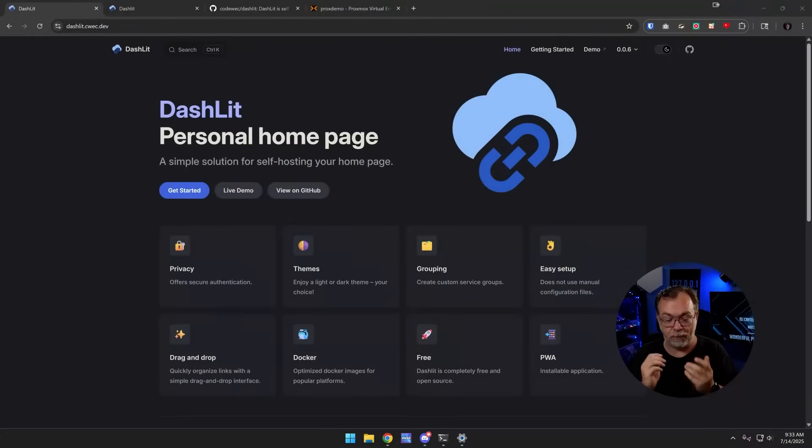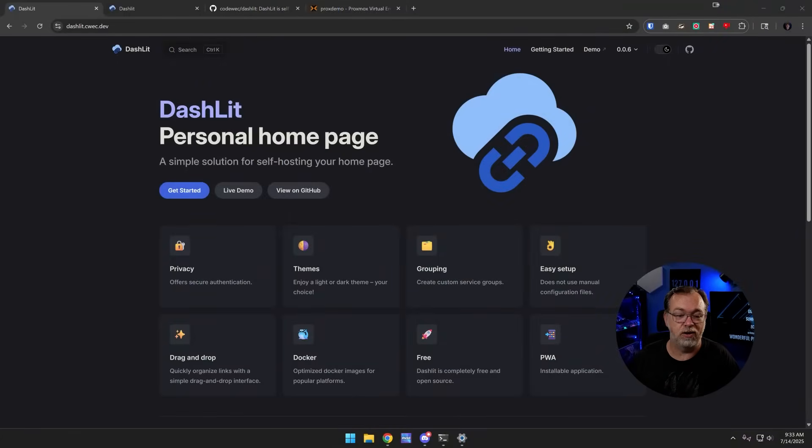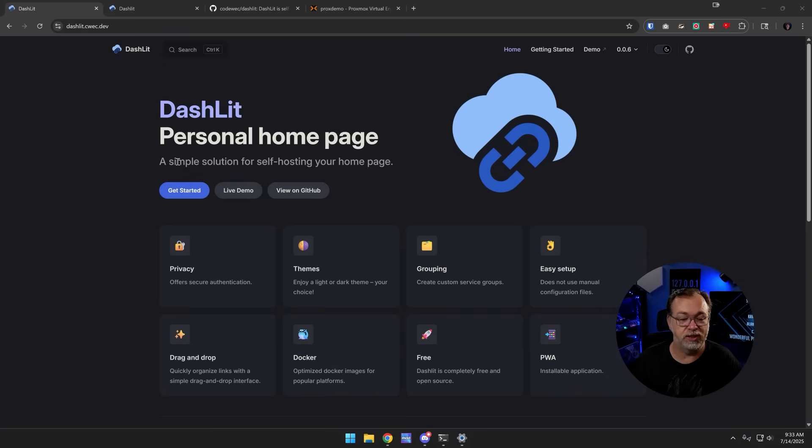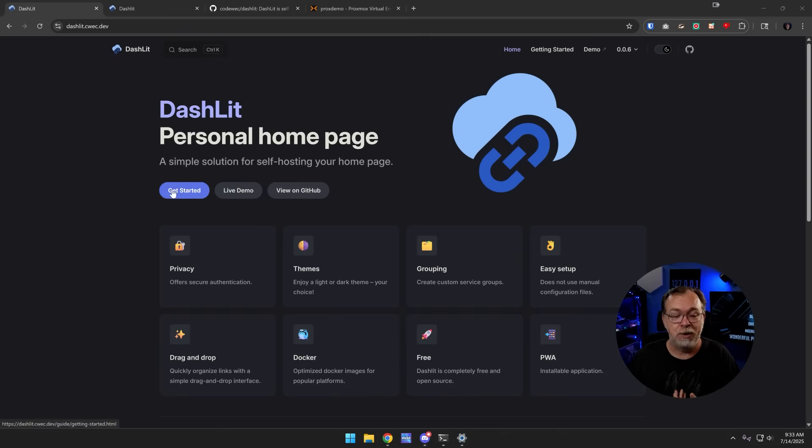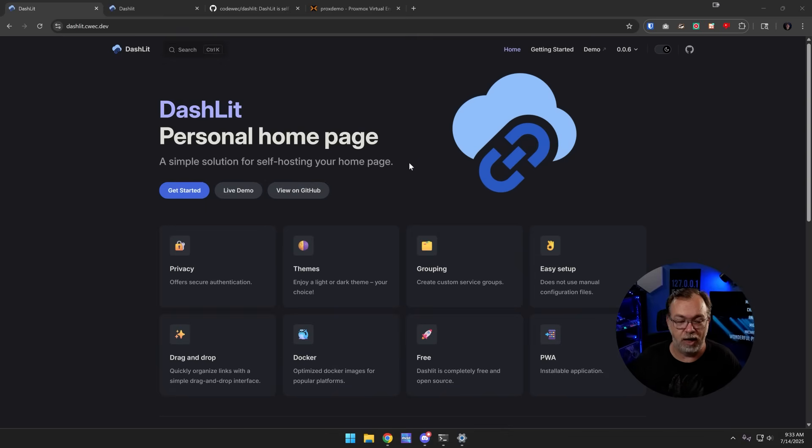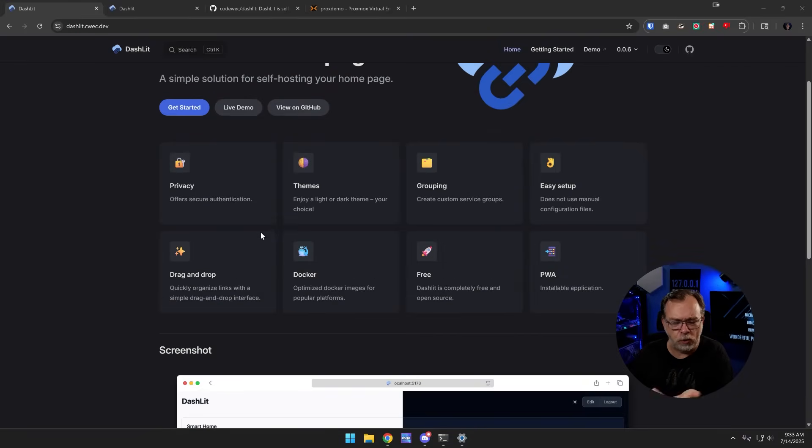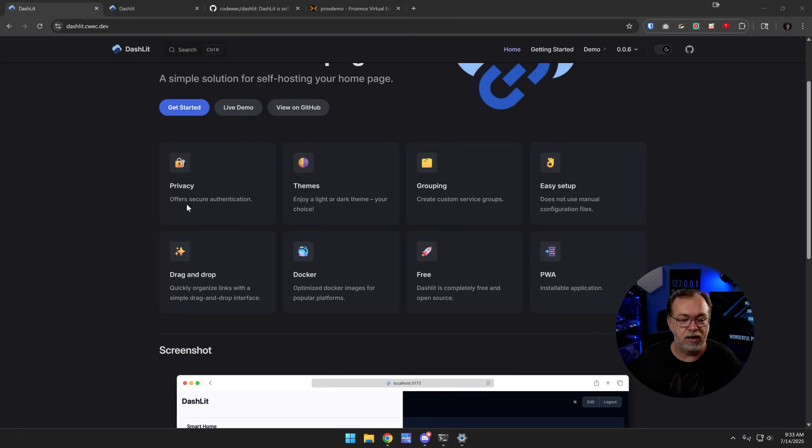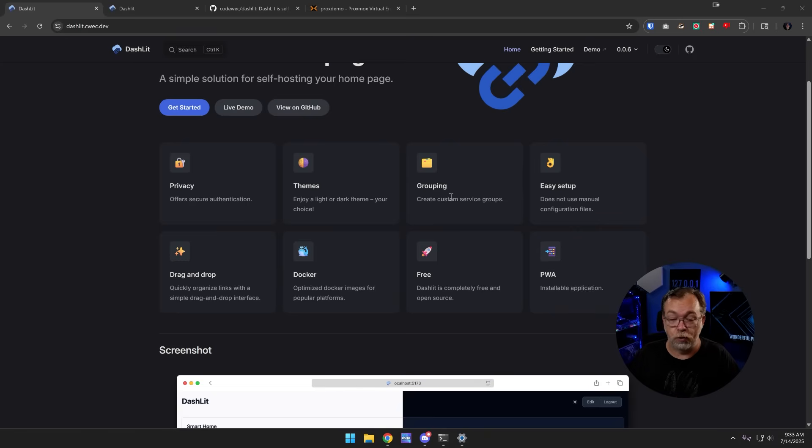Let's go over to my desktop where we can take a look at the Dashlet homepage here. Dashlet personal homepage, a simple solution for self-hosting your homepage. We've got some links about getting started, live demo, viewing on GitHub, and then eight bullet points. This says privacy offers secure authentication, themes enjoy a light or dark theme your choice, and grouping so you can group services together.